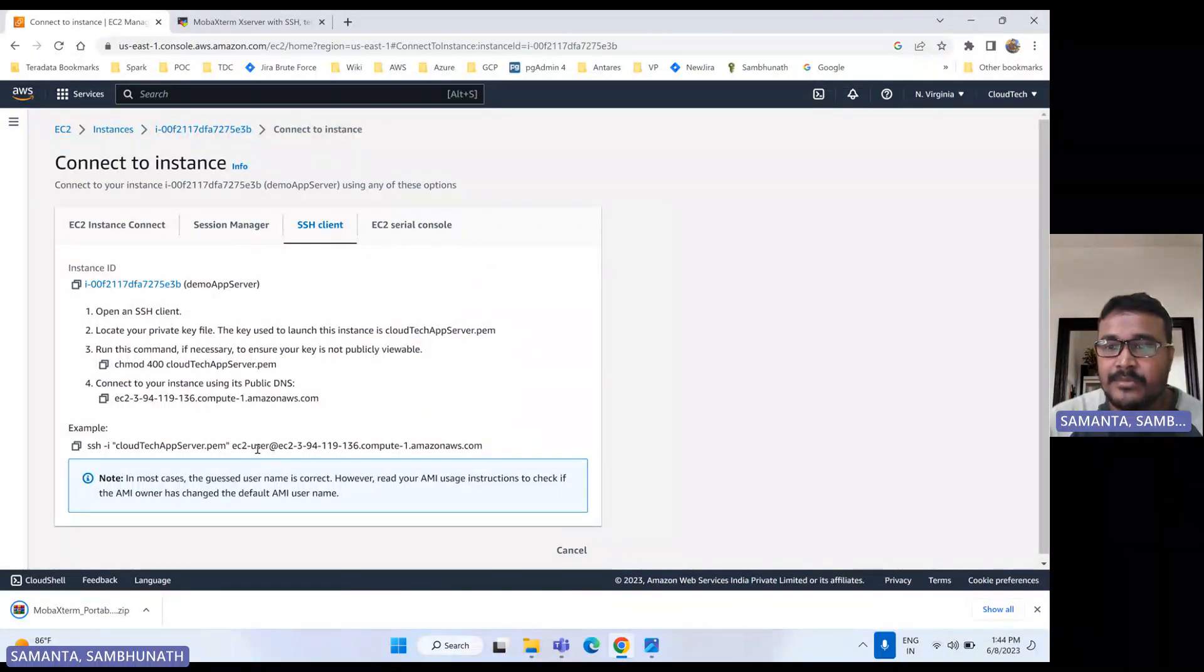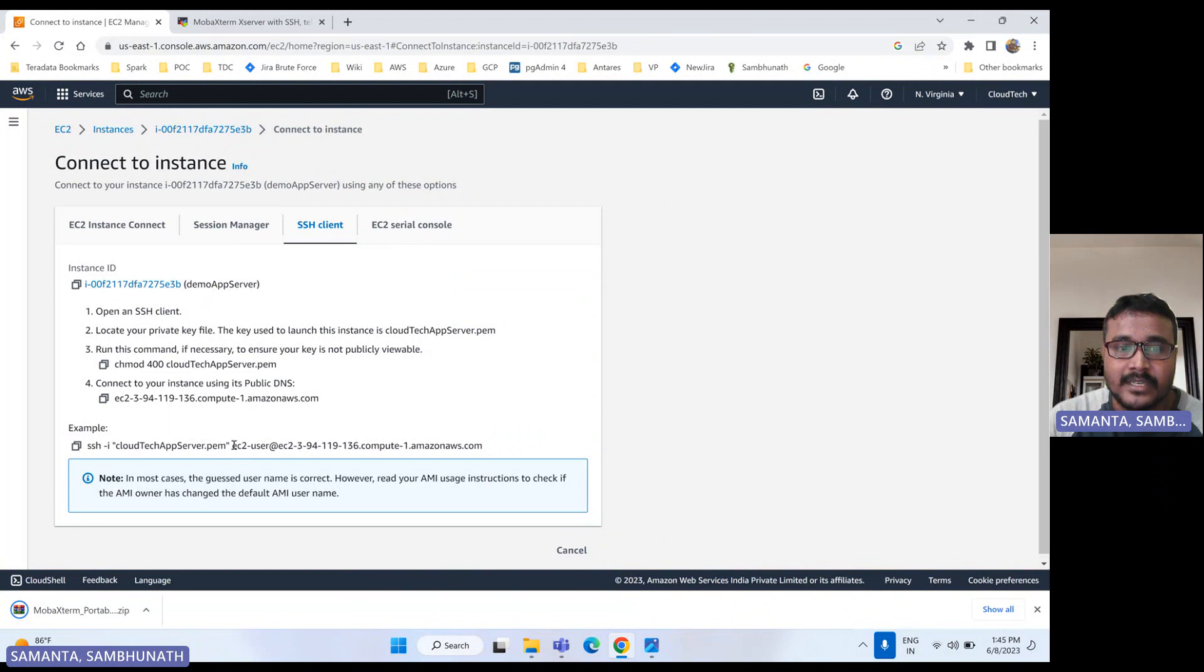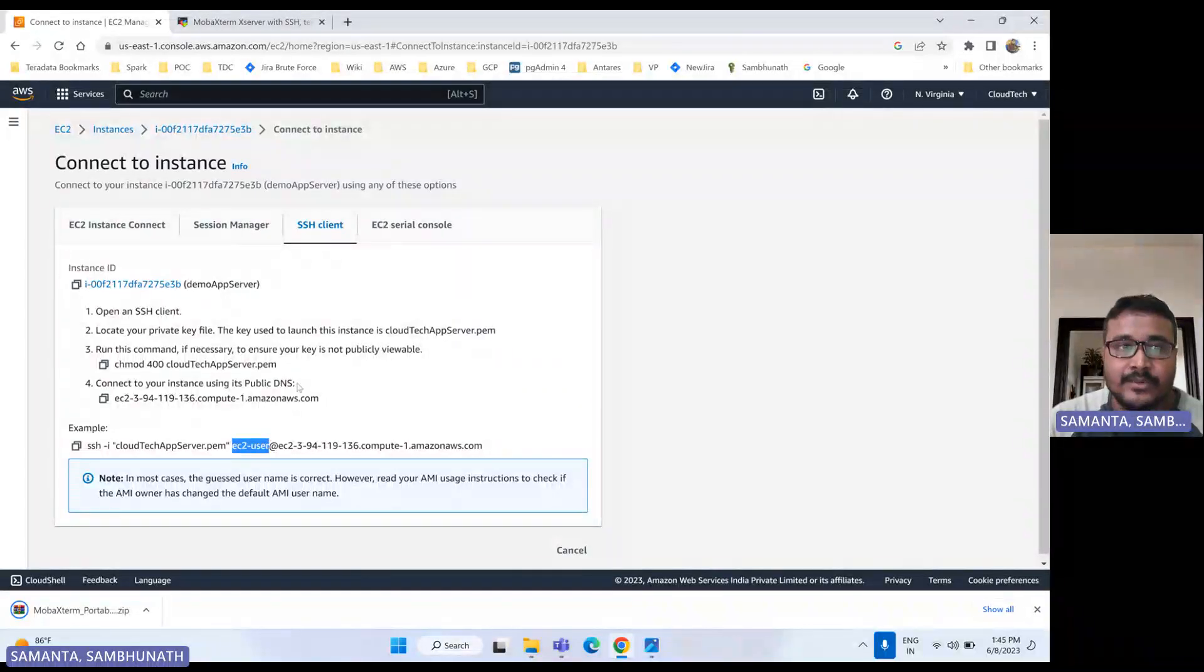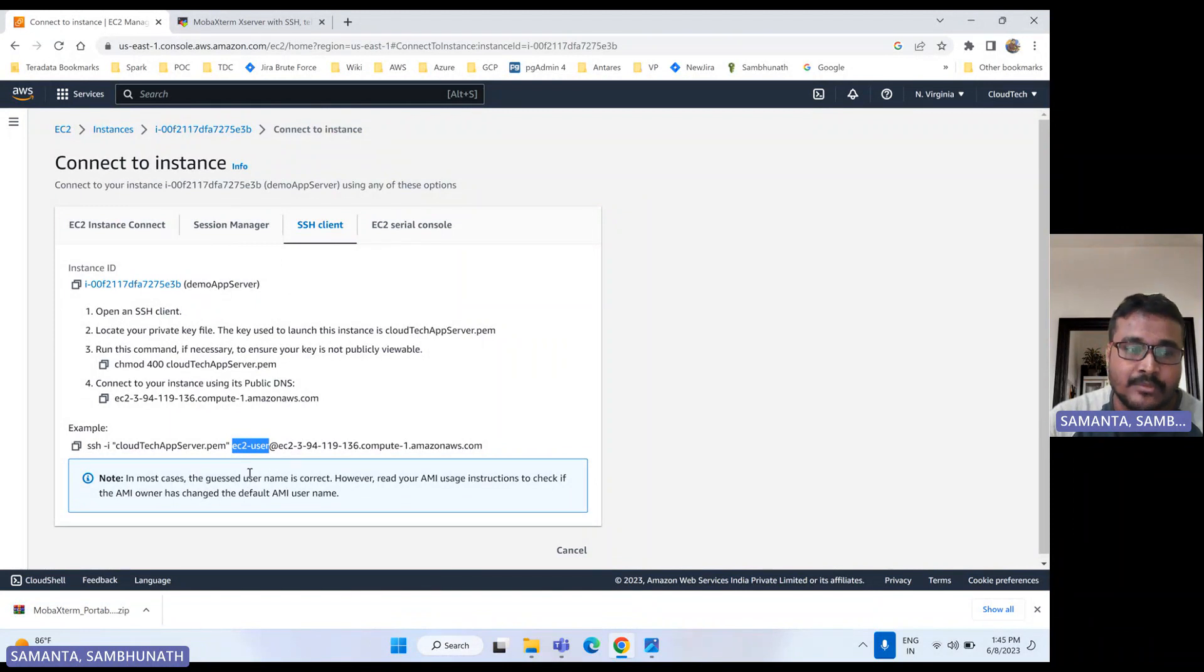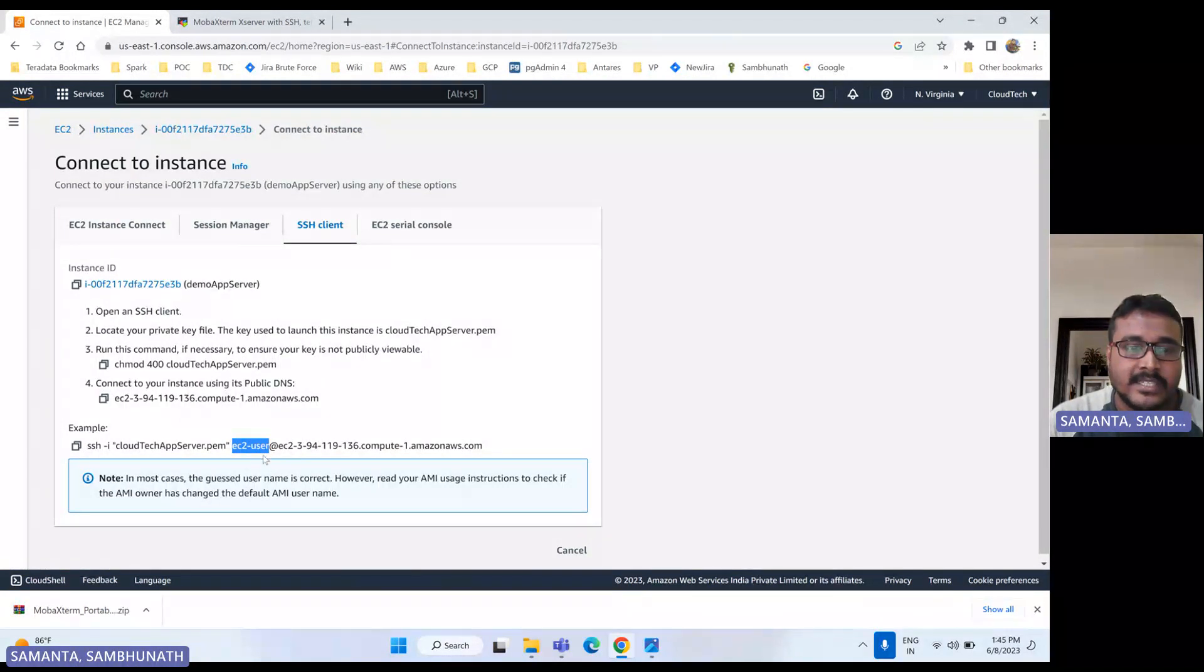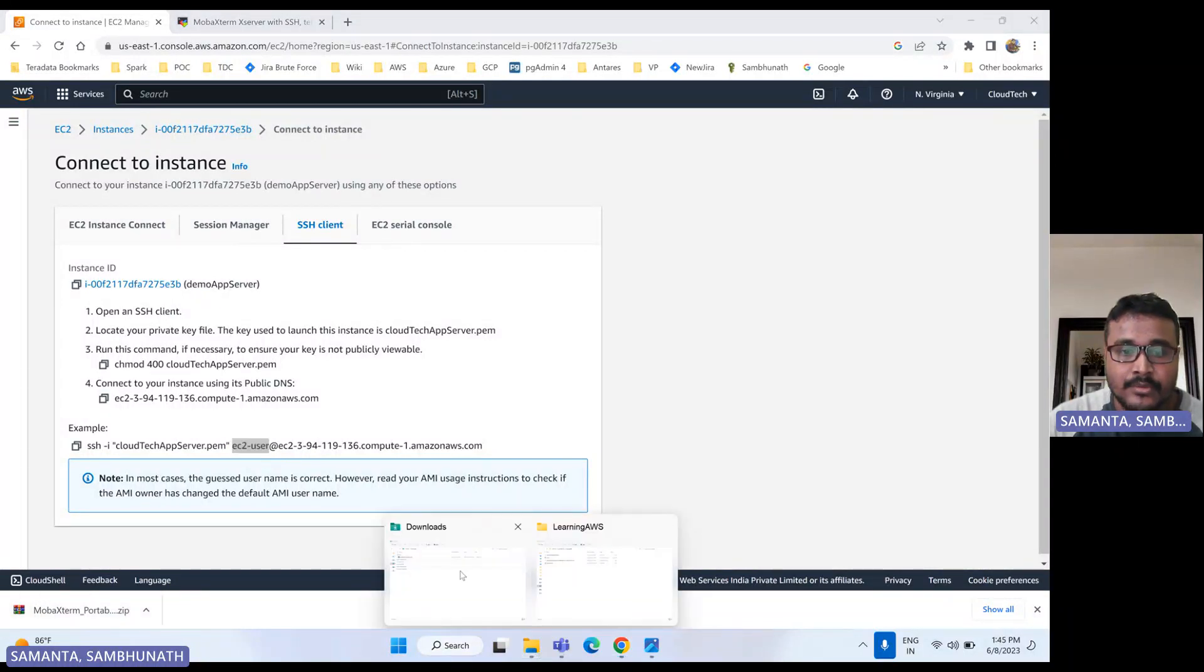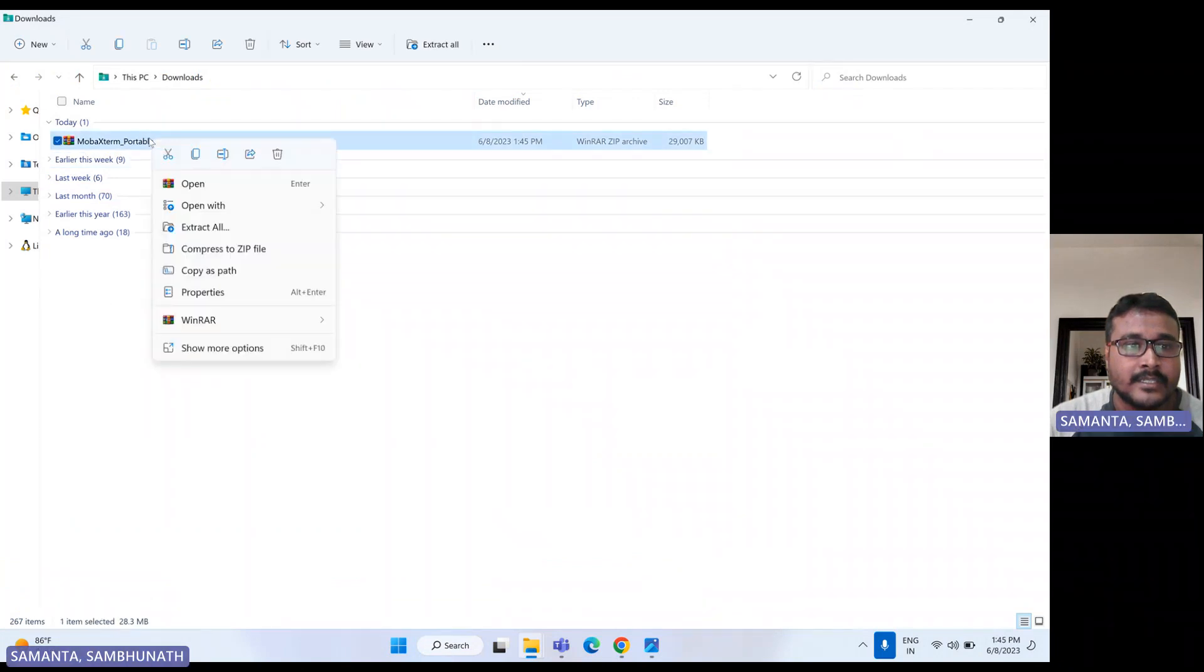So that's why you can get to know by using the connect. Then you can see what could be the user type. So this is ec2-user. So now download is completed. So let's go to the download folder and extract this download.